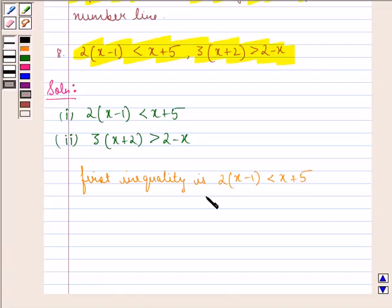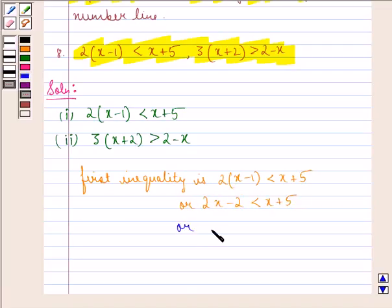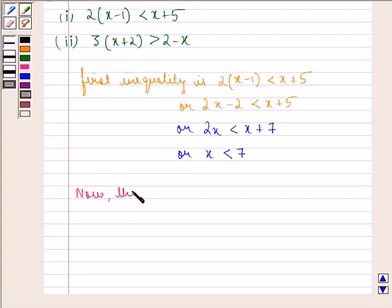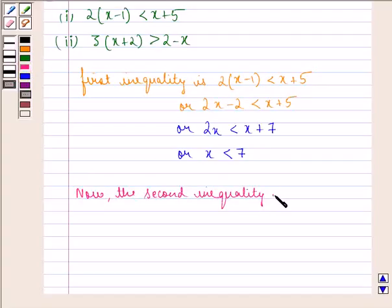Considering the first inequality: 2x minus 2 is strictly less than x plus 5, which gives 2x strictly less than x plus 7, and therefore x is strictly less than 7.